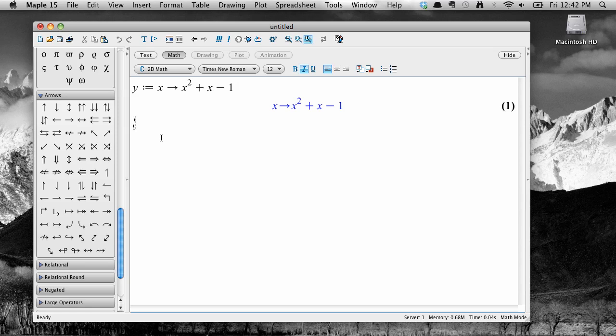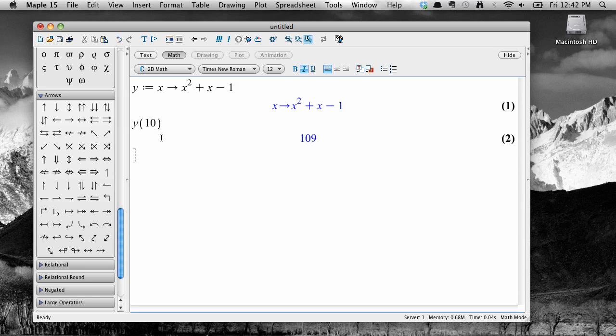Let's suppose we want to find the value of this function at x equals 10. Well, we would just type y of 10, just like you would write it by hand, and hit enter. Maple treats y not as a variable but as a function that accepts input and produces output according to a rule, and it calculates that output for you.